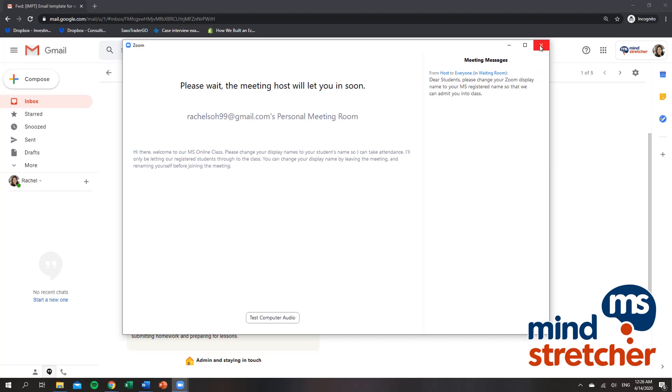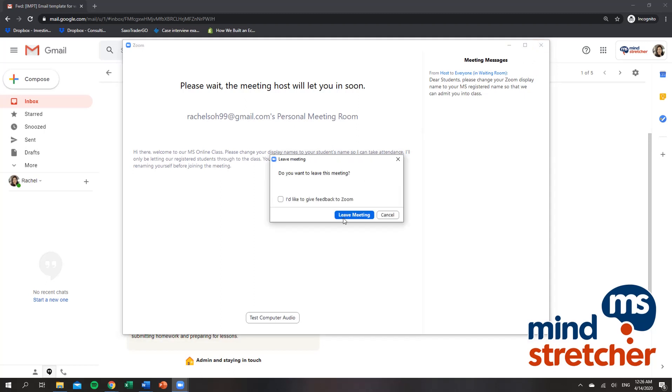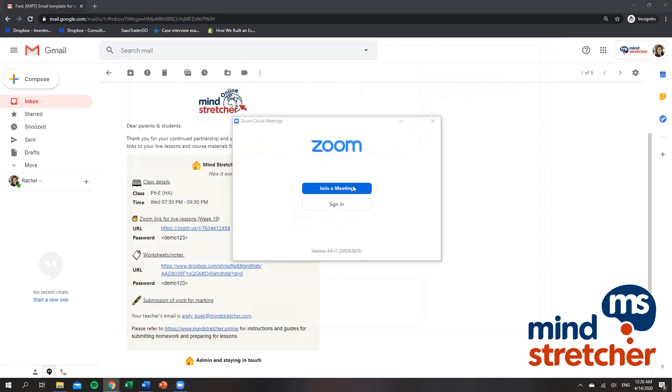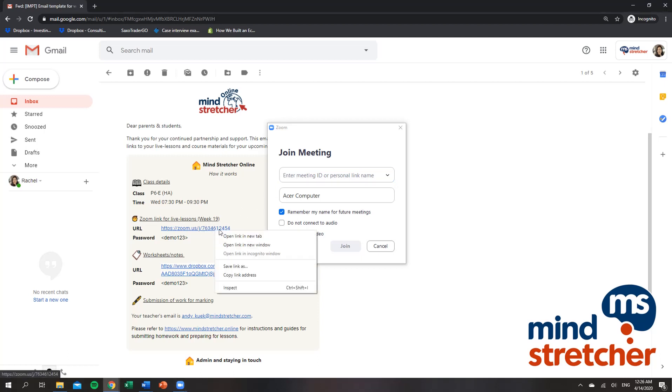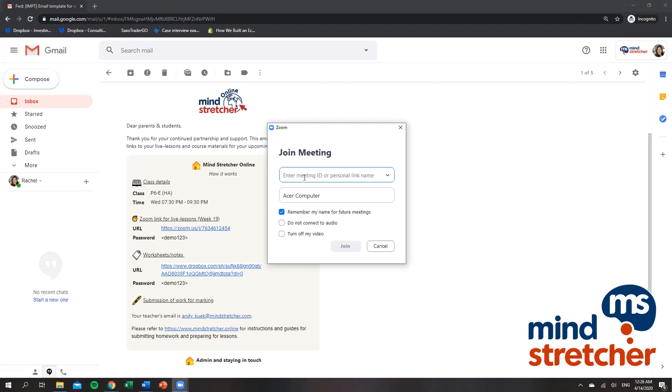Firstly, you have to close the Zoom browser and leave the meeting. Now you will have to join a meeting again and either manually key in the last 10 digits of the Zoom URL, which is the meeting ID, or you can copy and paste the link address into the meeting ID field.